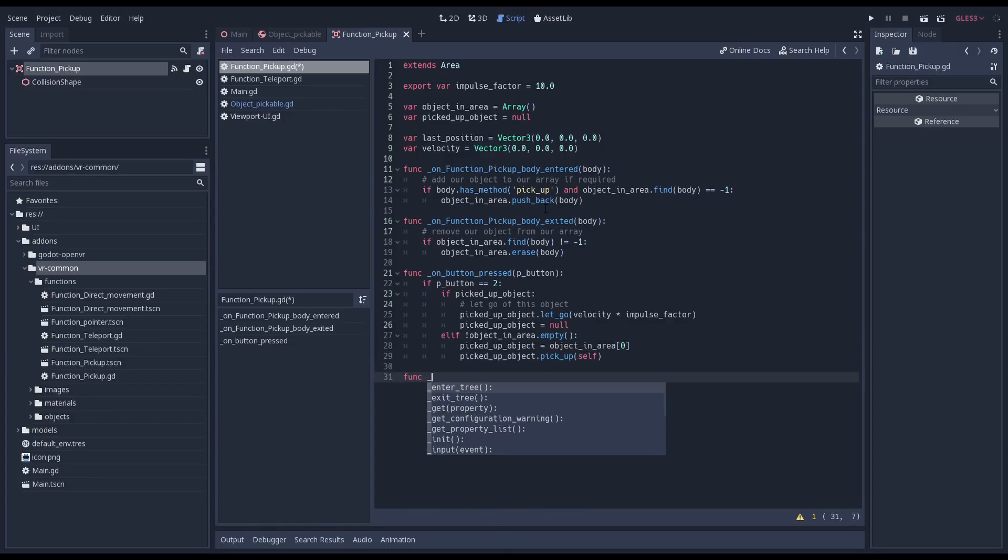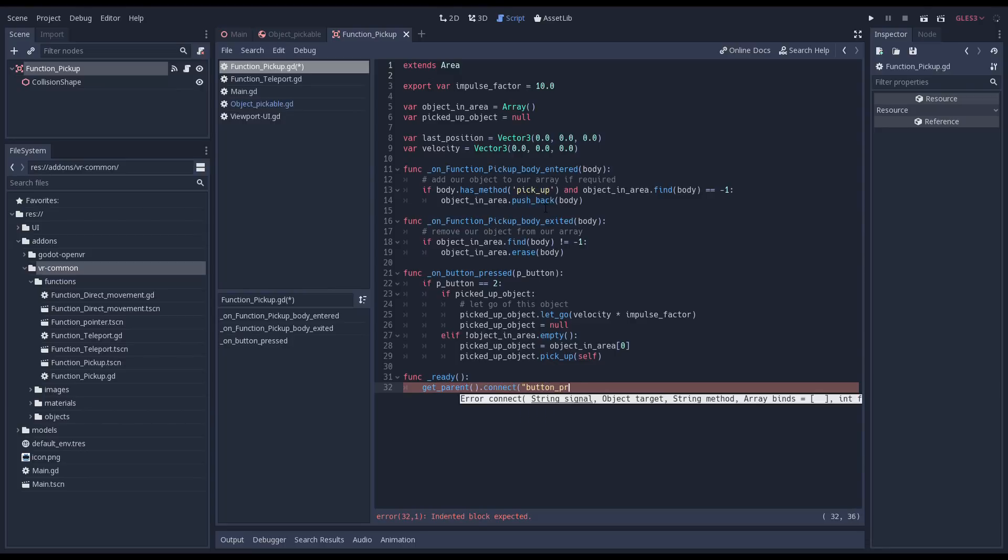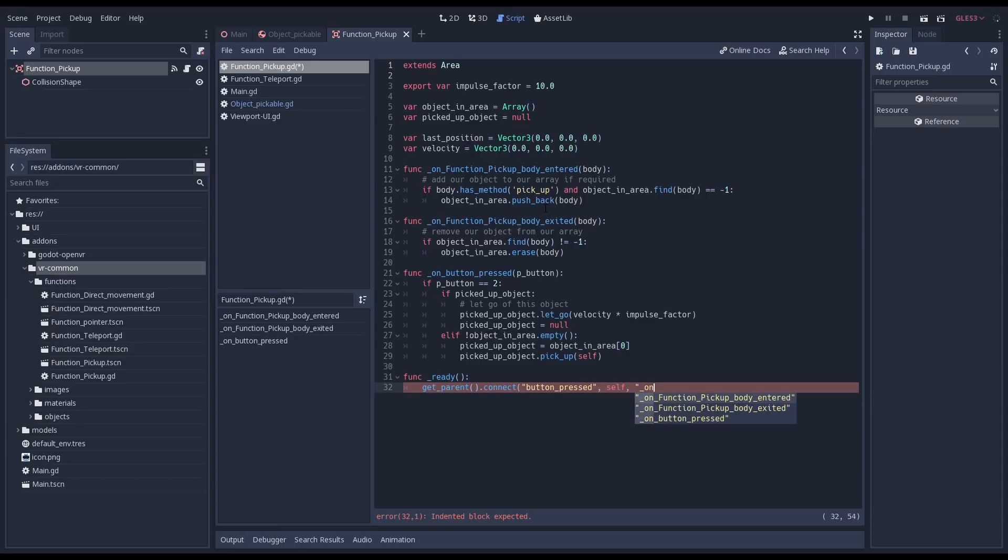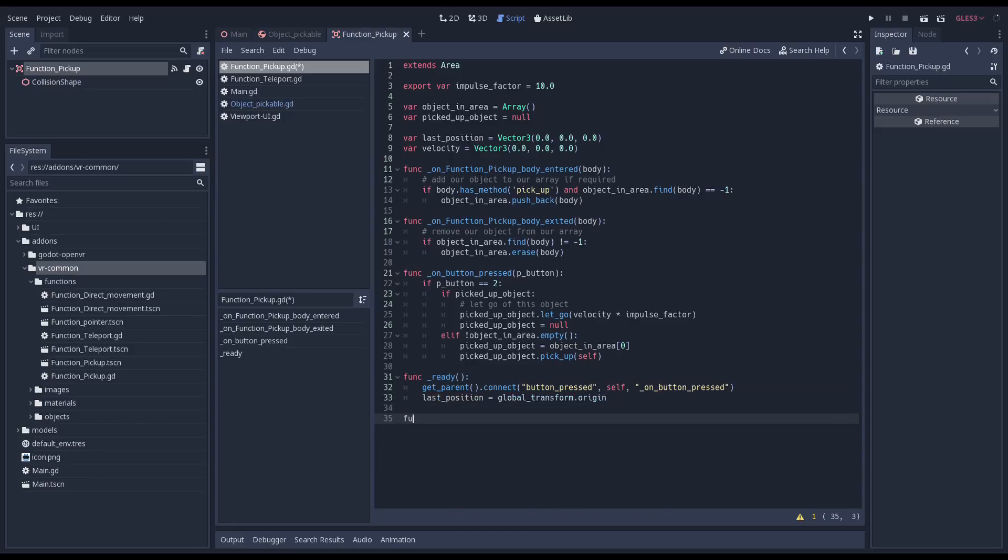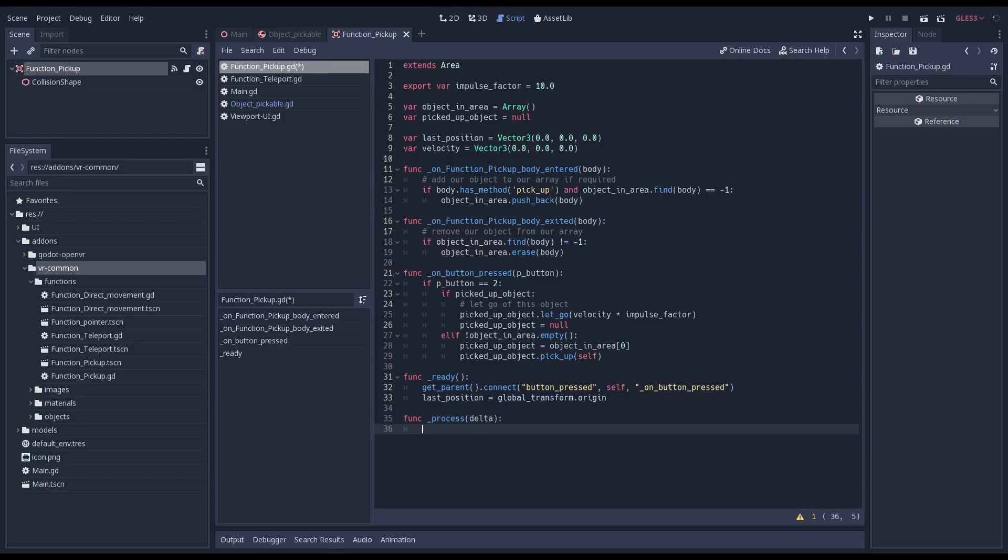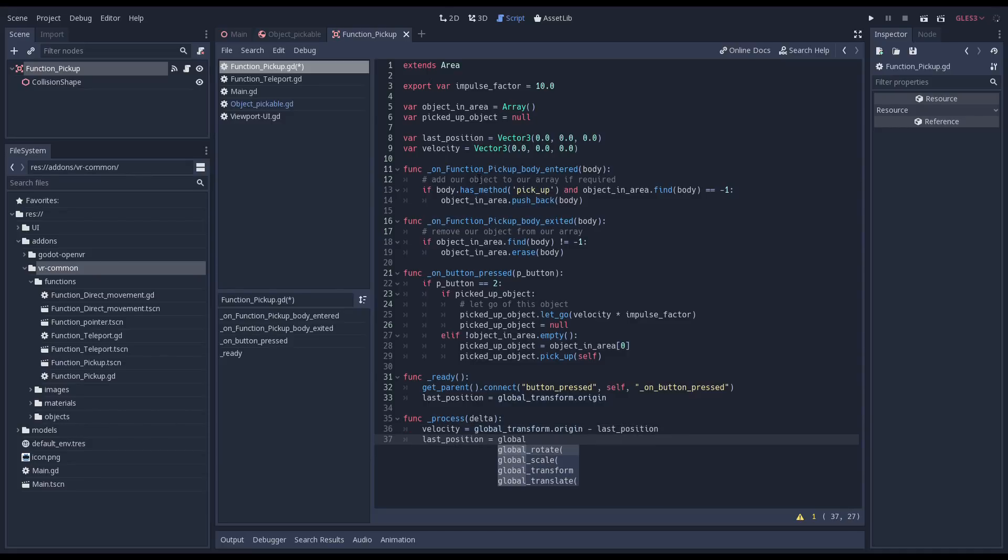Our function scene will always be a child node of the controller the function is added to. We get the parent which is our controller, call connect, and hook up our signal to our button press function. We also initialize our last position. To get the velocity for our impulse, we also need a process function. In this process function, we calculate our velocity by subtracting our last position from our current position. And then we assign our current position to become our next last position. I did forget to take delta into account here. I'll fix that off camera.